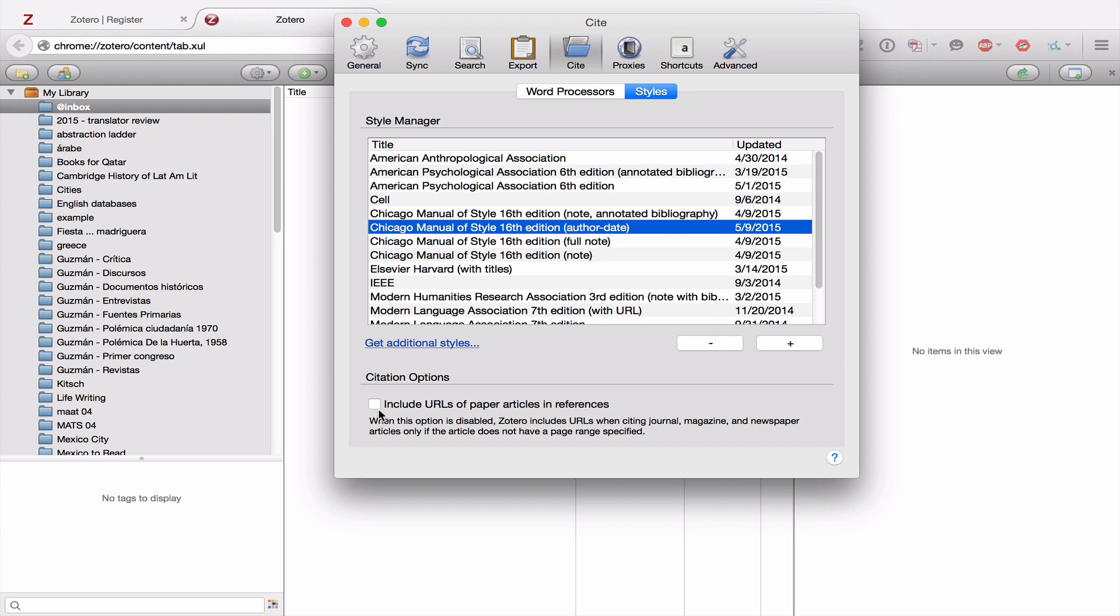The other thing you might be interested in is include URLs of paper articles in references. You don't need this selected here. But later, once you become a more advanced user, you might want to know that you can have this option.